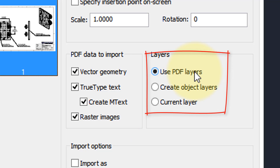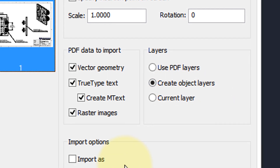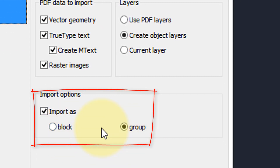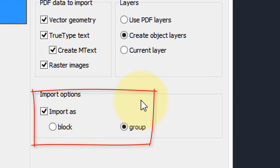You can use the layers that are in the PDF file if there are any — nanoCAD will copy those over — or else place it on the current layer, or create a layer for each particular object. Let's choose that option for this one. Finally, you can import it as a block or as a group. A block means it cannot be edited until you explode it or use a reference editor. A group is like a block, but not as stringent.